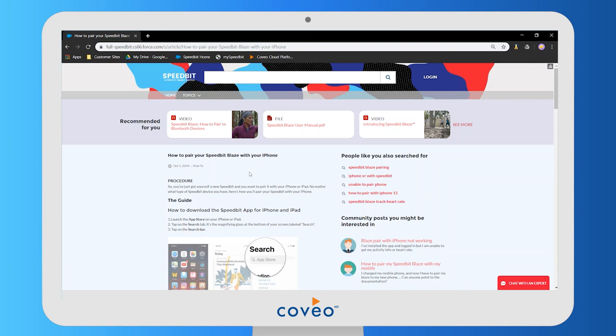Knowing that, Coveo is able to recommend videos, searches, and community posts here that typically interest users who view this same article.